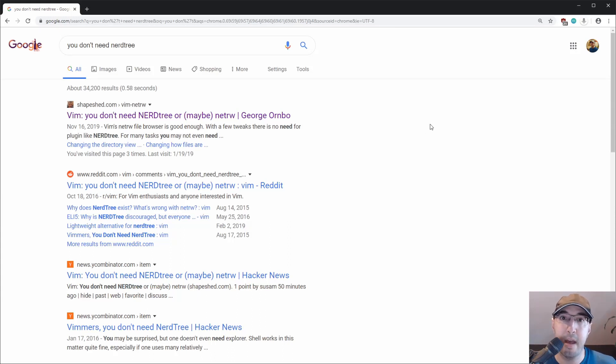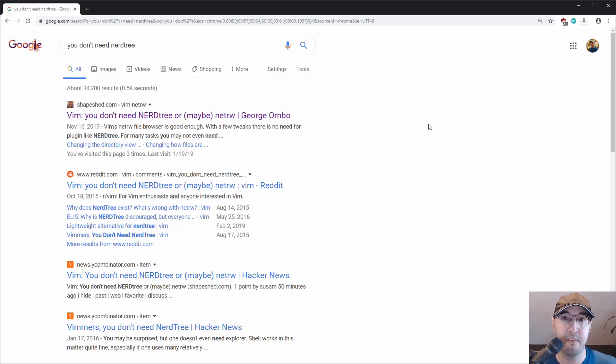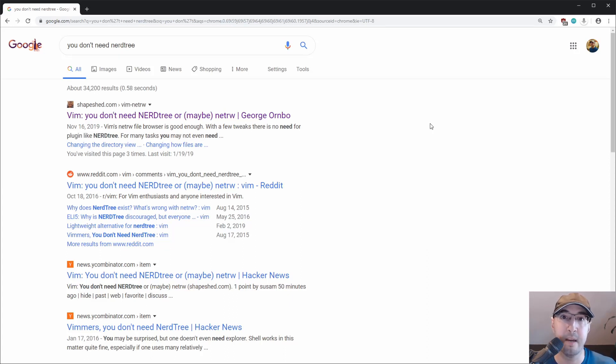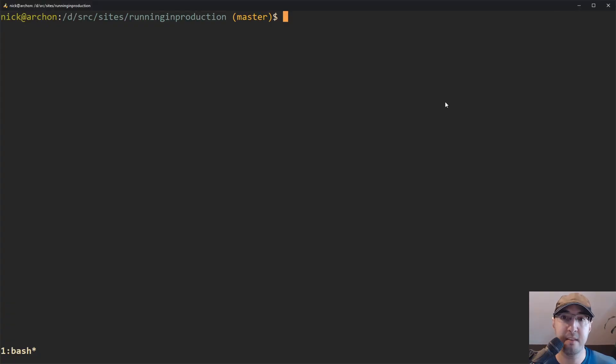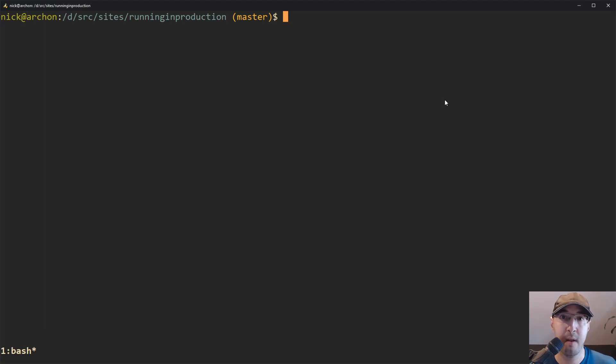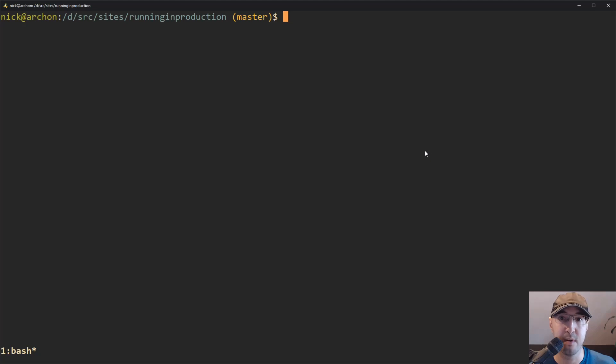Now, I think a lot of people just associate using NerdTree to using it to open files. And honestly, I don't really use NerdTree for that. Every once in a while, I kind of do for certain things, but a majority of the time it's not for opening files.